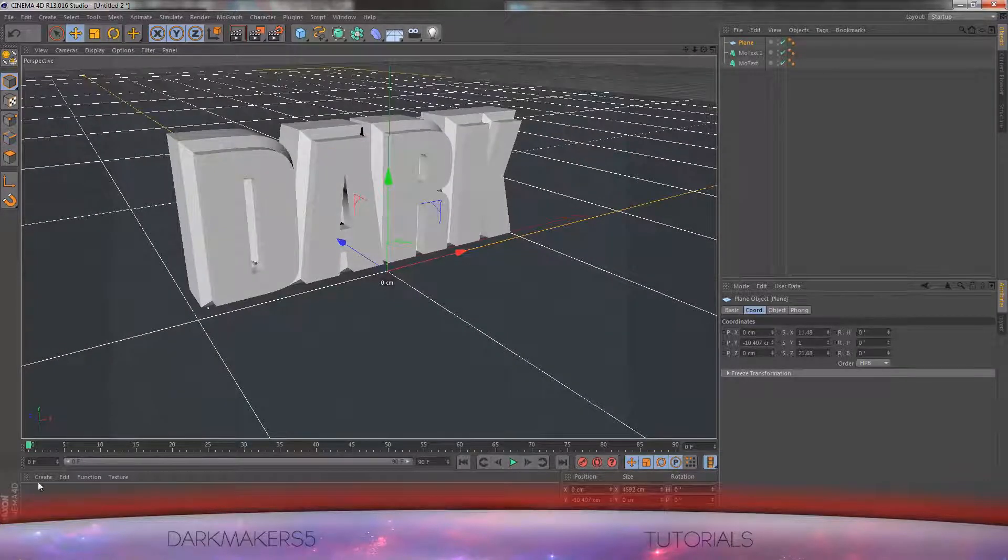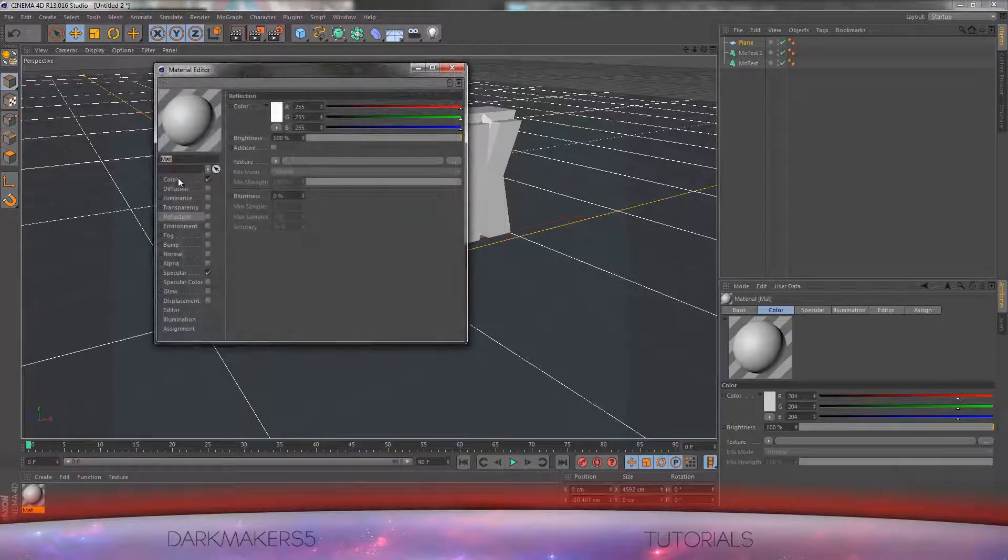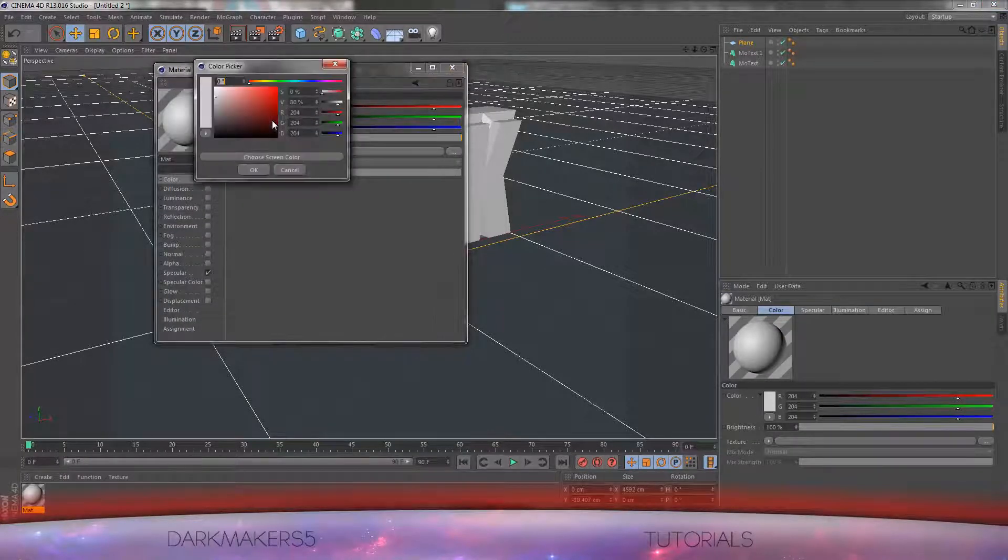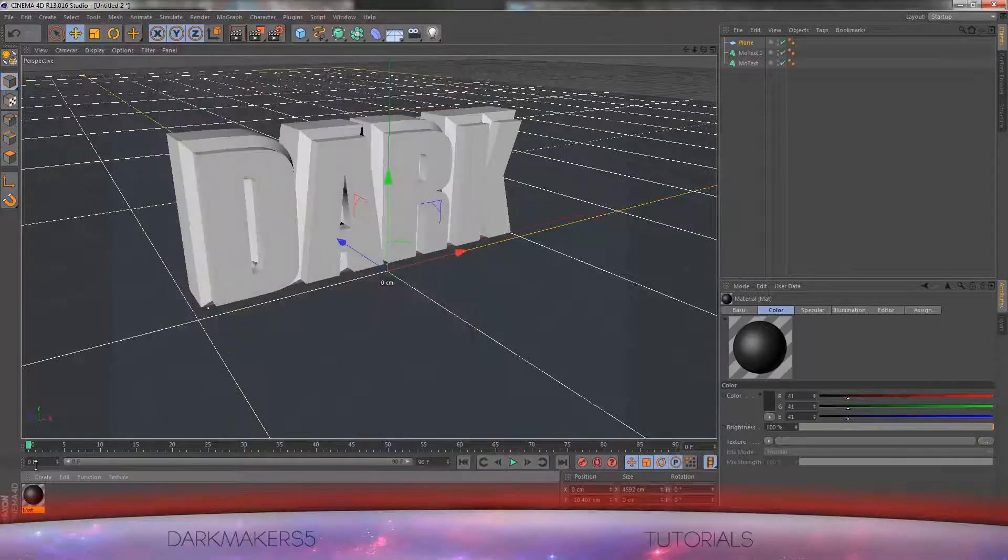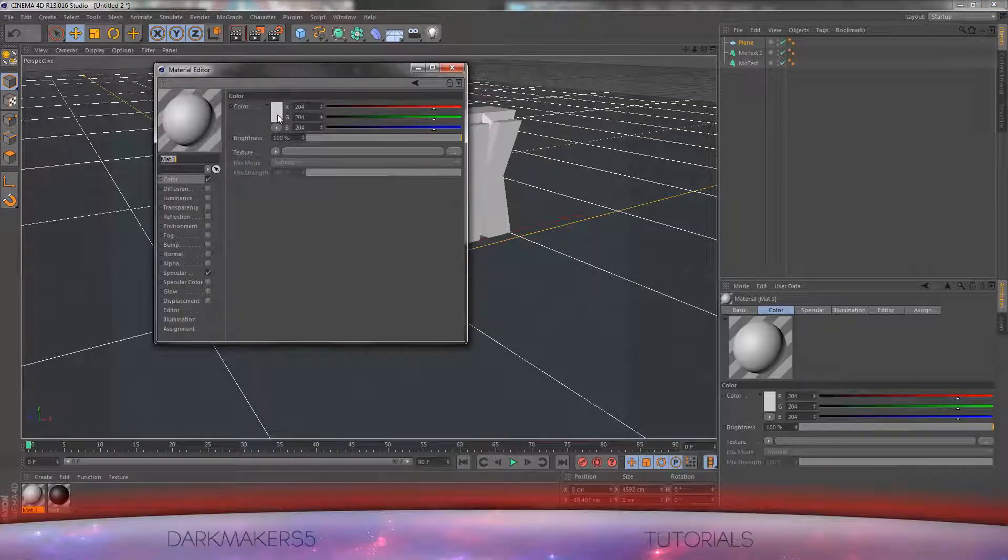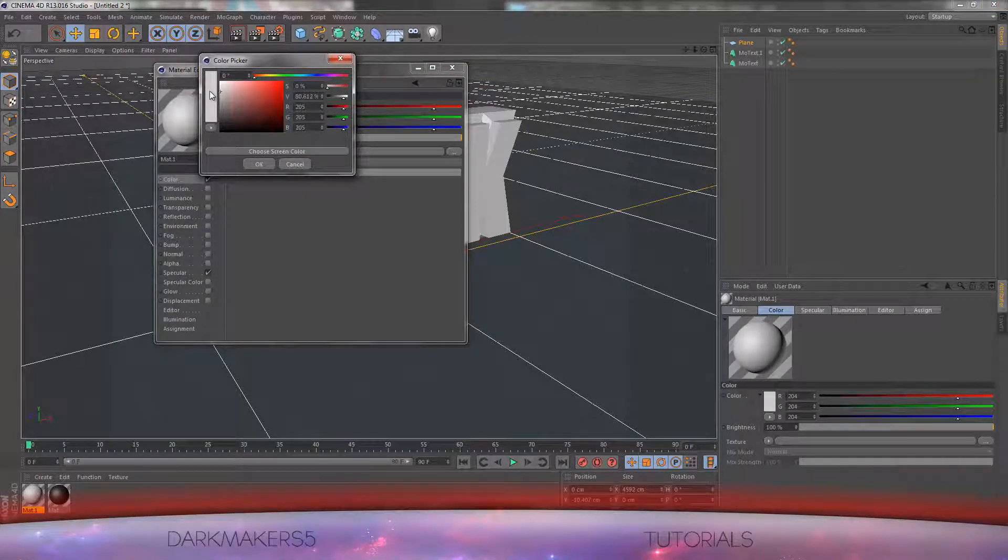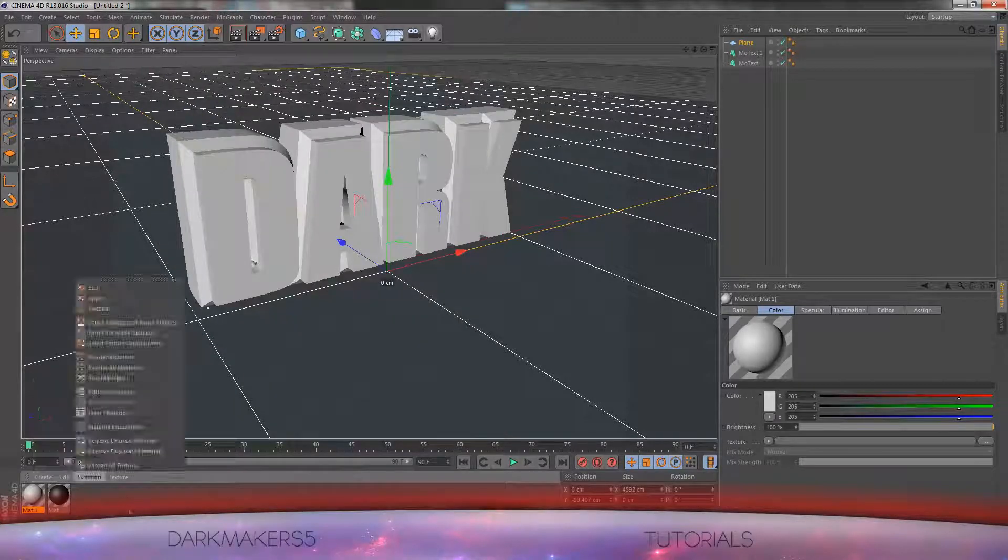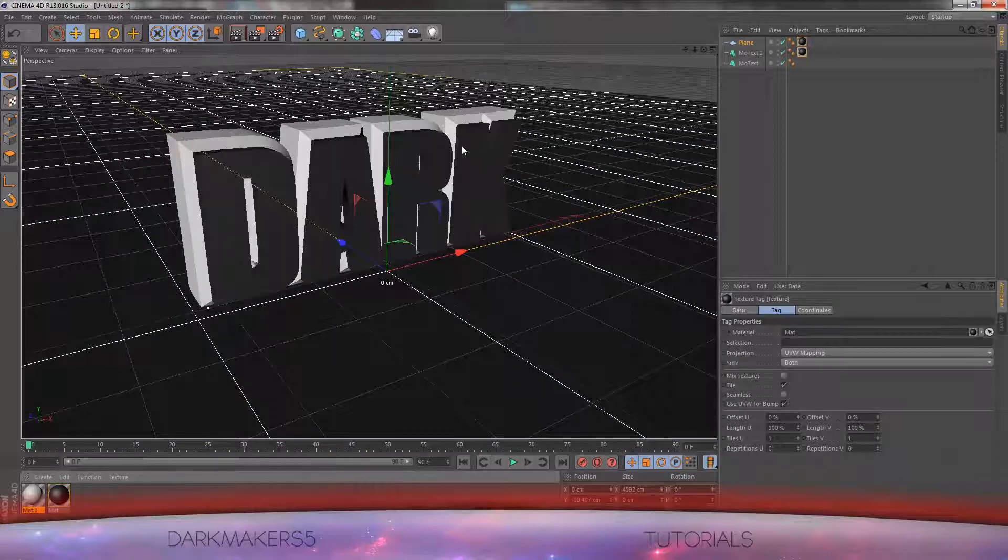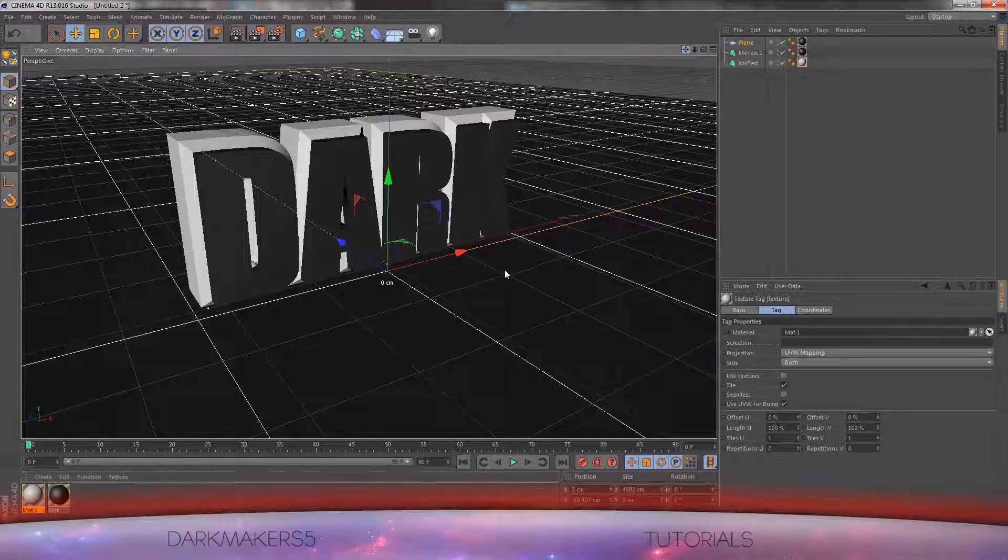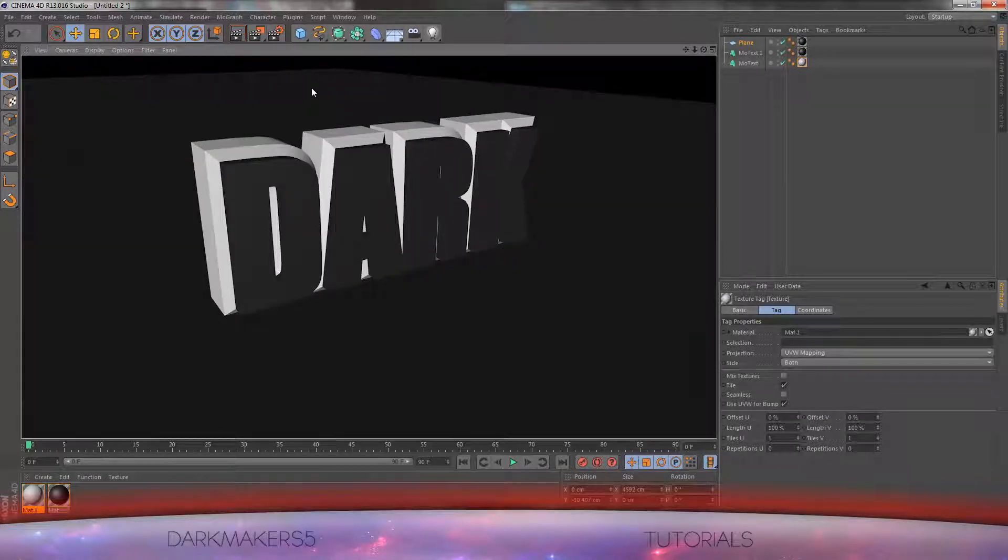Now we will make our materials. Make a new material. I am going to, for this tutorial I will just use a dark grey close to black, and I will use a lighter grey closer to white. I am going to make the floor dark grey, this part of the text grey, and the bevel part white.